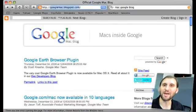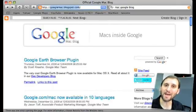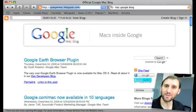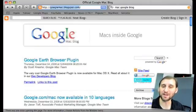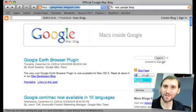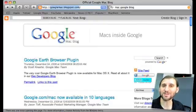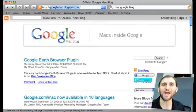Another thing Google has done this week is add new looks for Gmail — a whole different set of templates that you can use to customize the look of Gmail. In addition to that, there's an entirely new look to Google Reader if you use that application as well.